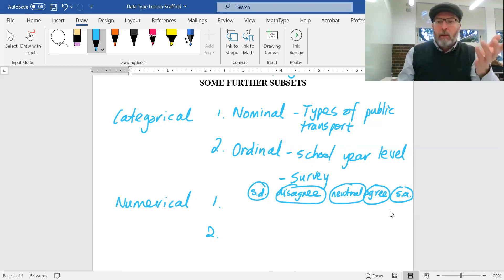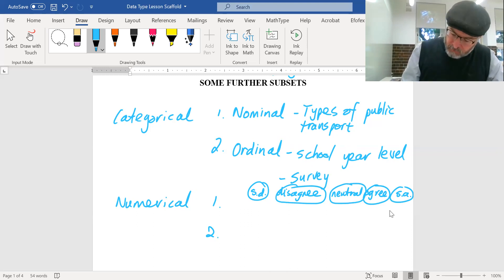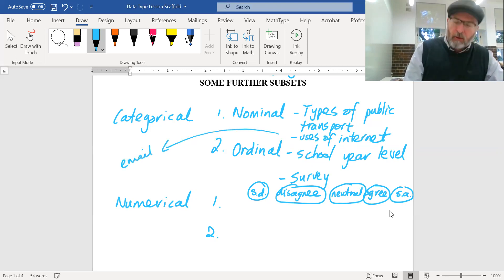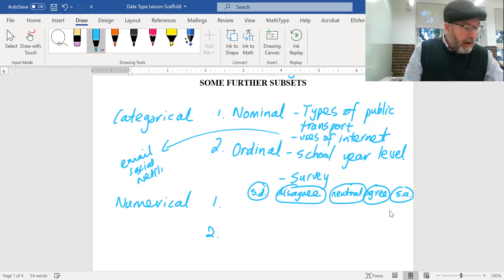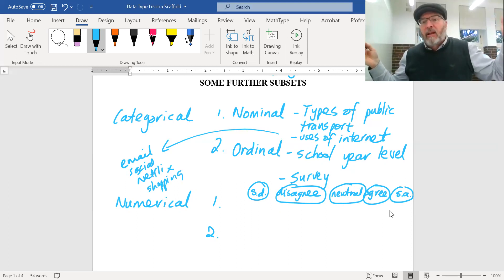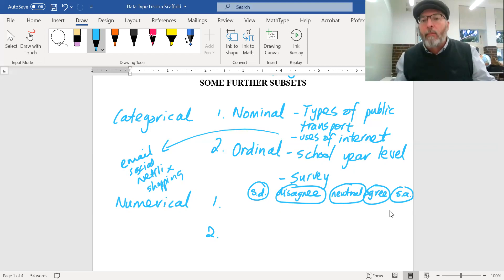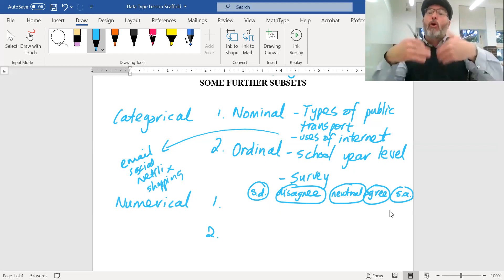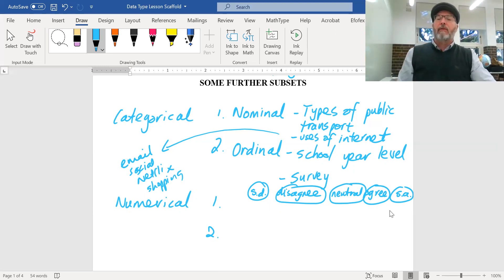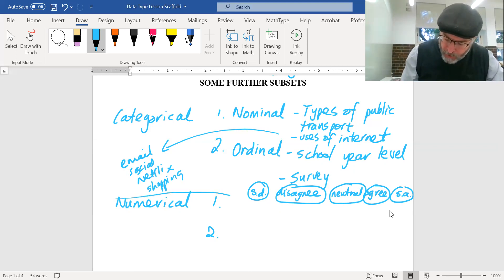So it's categorical data but you'd call it ordinal. Whereas types of public transport, eye color, or uses of the internet — email, social media, watching Netflix, shopping — there's no underlying order; they're just categories of how you use it. That's nominal categorical data. So we say categorical nominal or categorical ordinal.